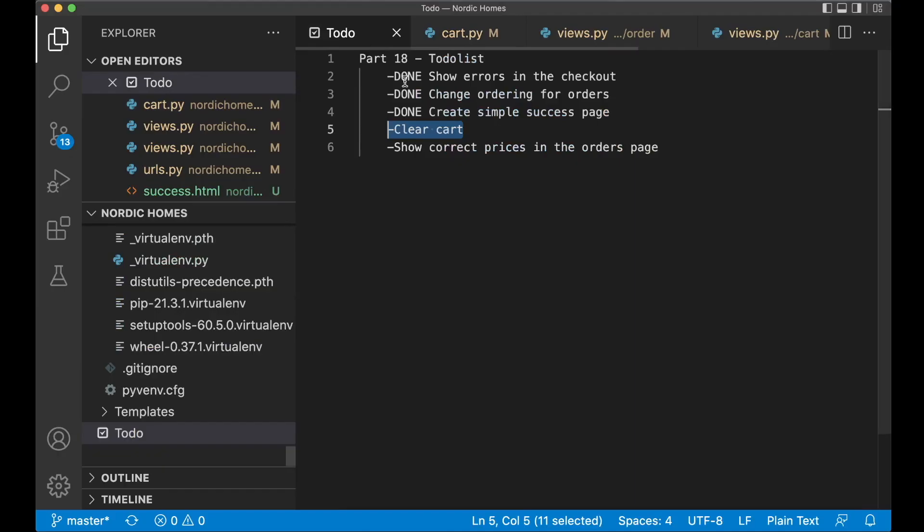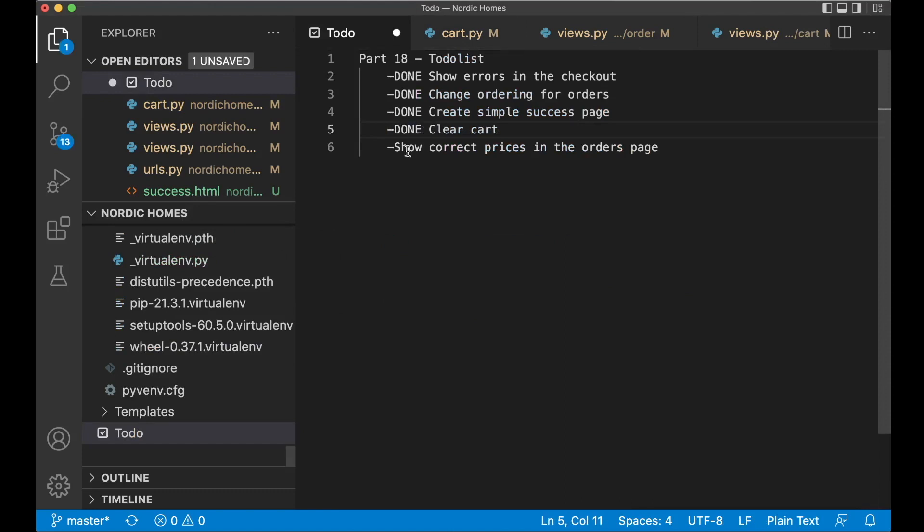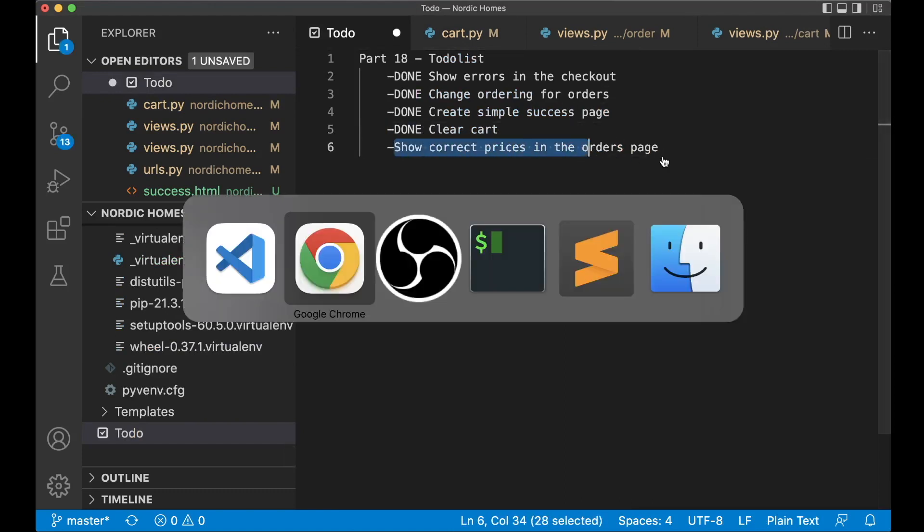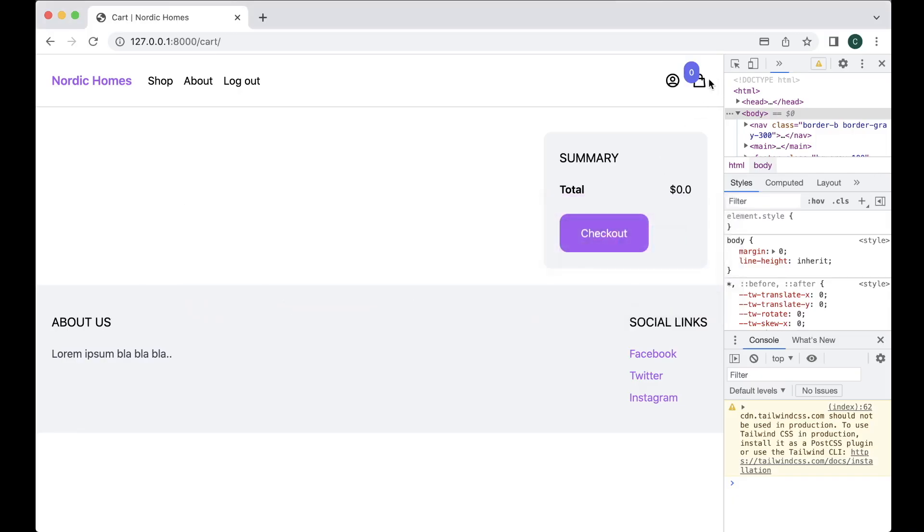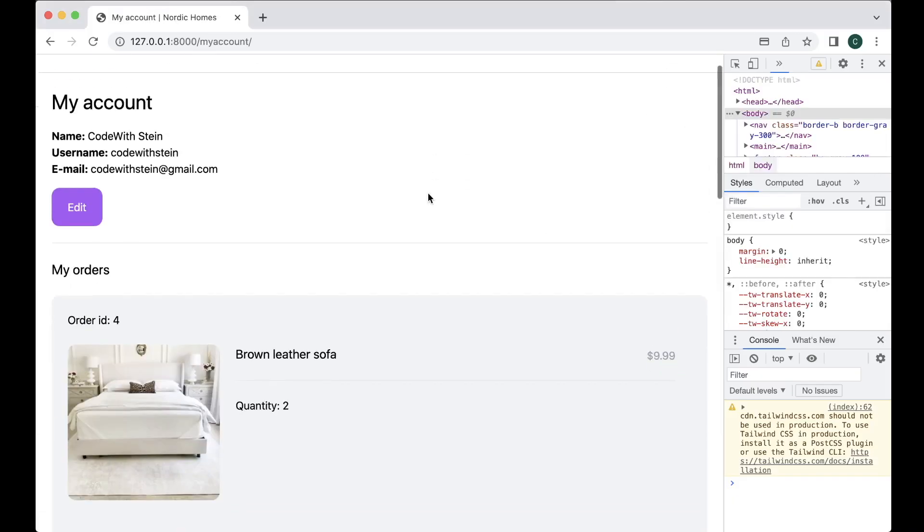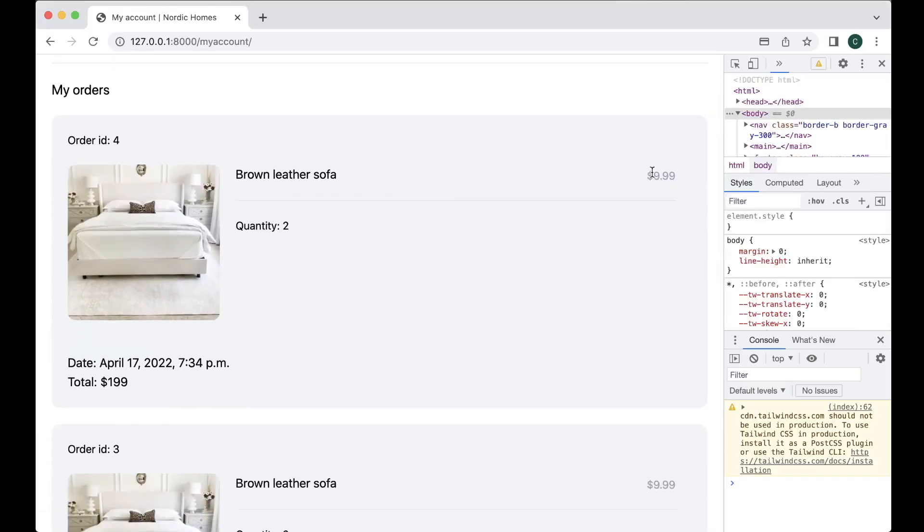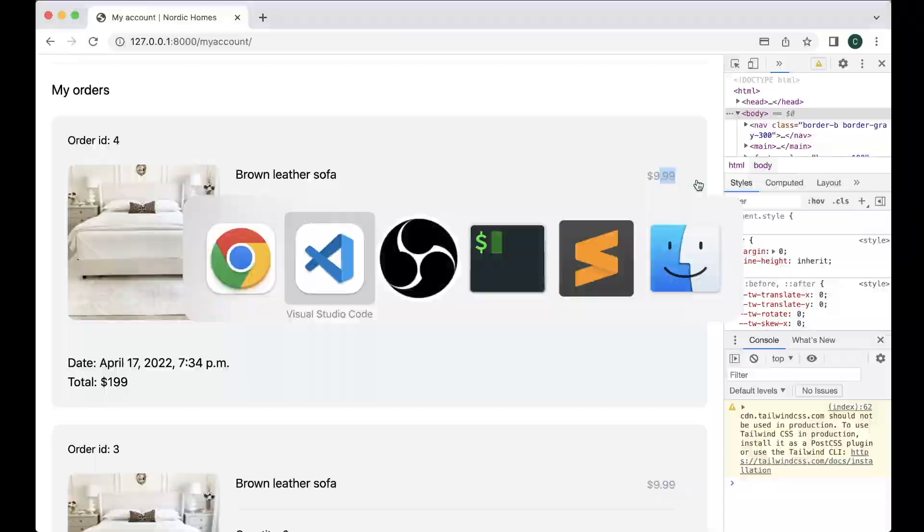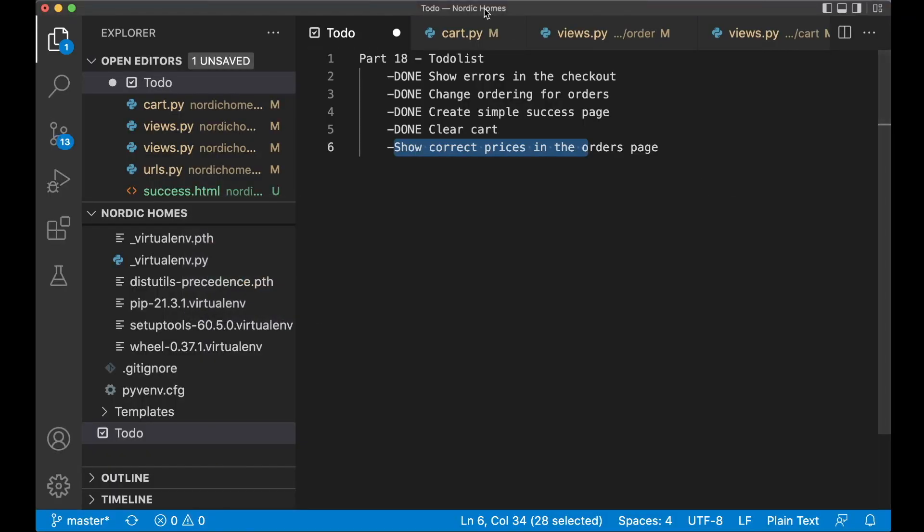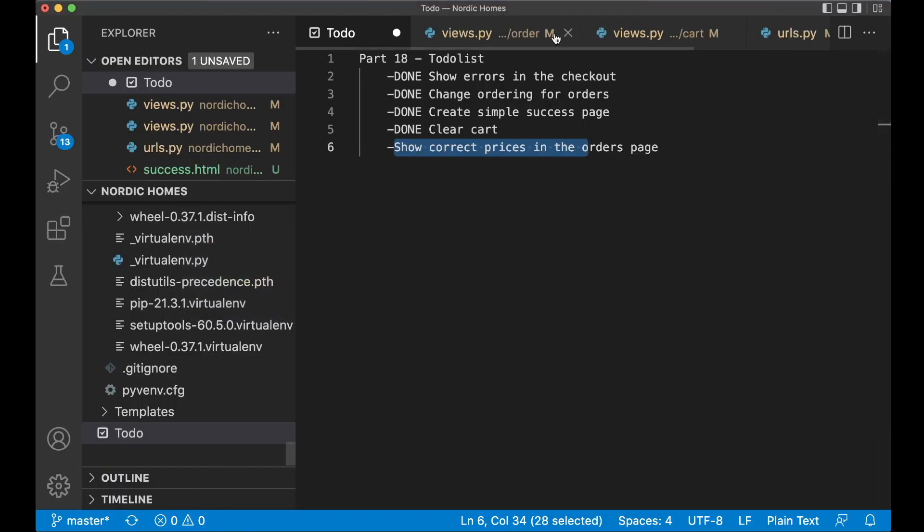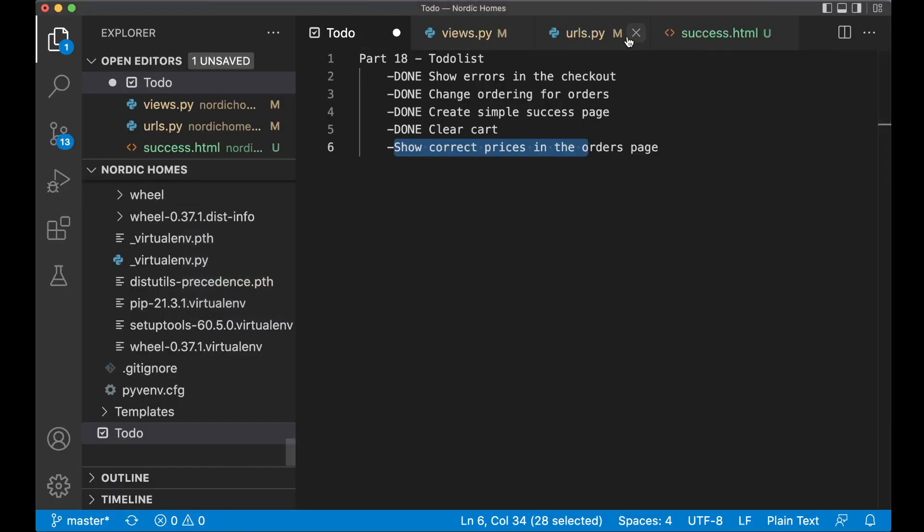Then we can set this task to done and then I want to show the correct prices in the order page. If I go to my page now you will see that this price is not correct and this price is not correct. So first we can begin with this one, if I open up my account.